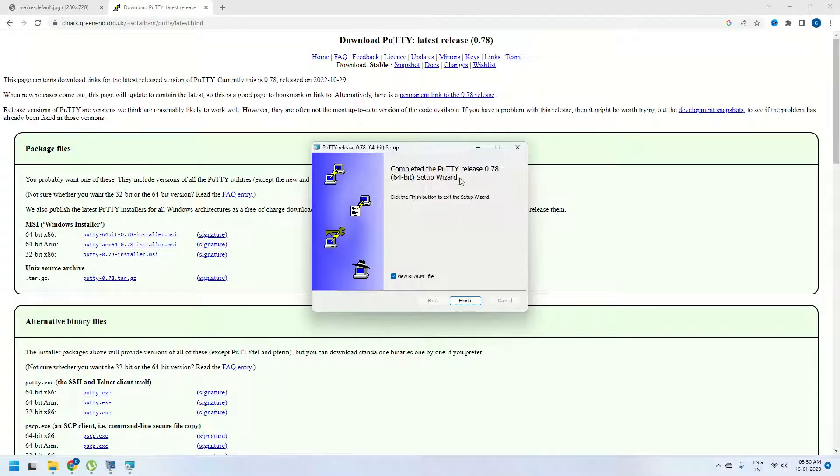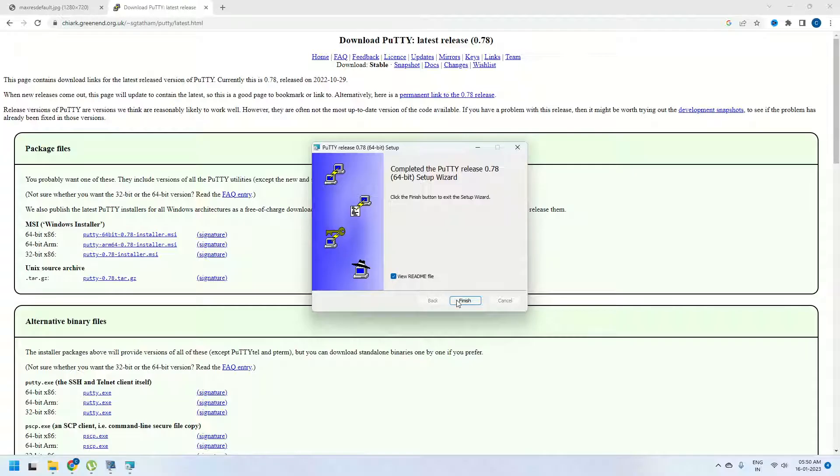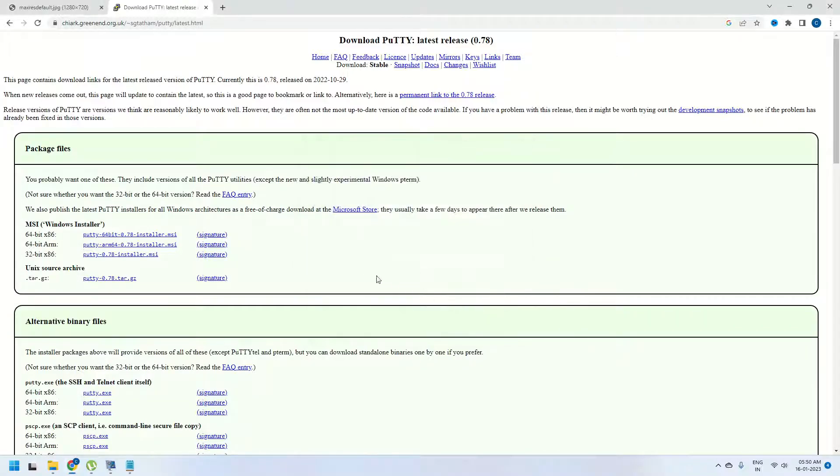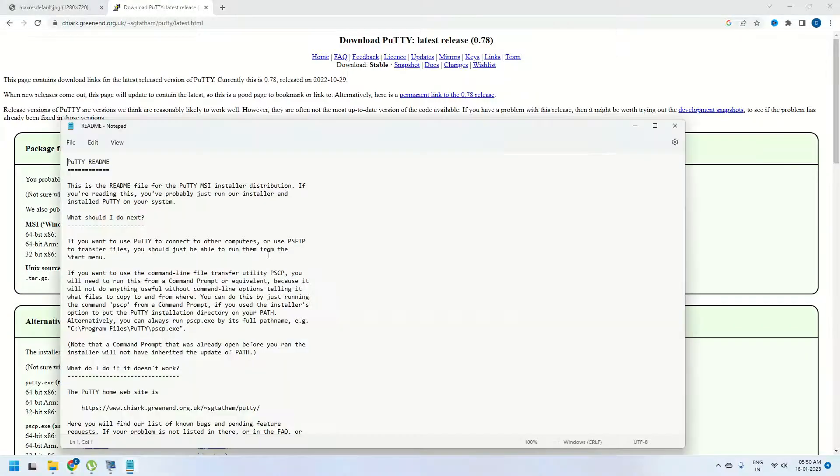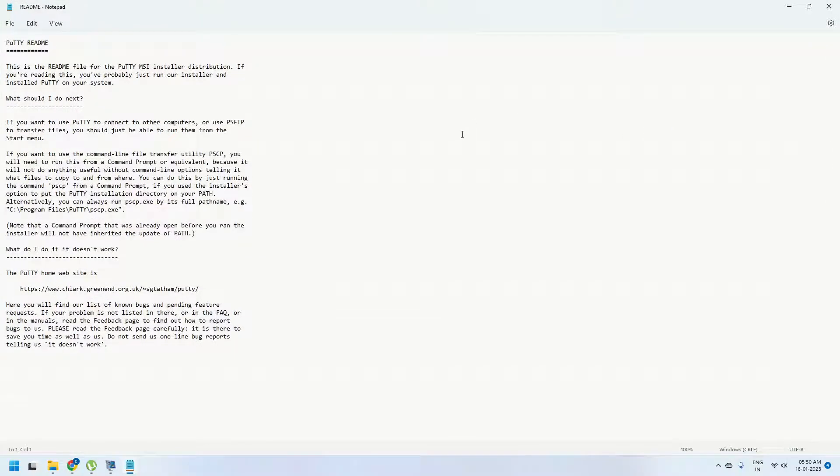Once the installation is done you will see a screen like this which says completed the Putty release setup wizard. Click on finish to exit the setup wizard and it will open a readme file which confirms that the installation has been done.